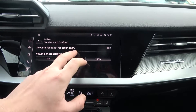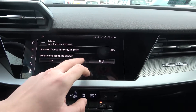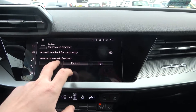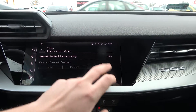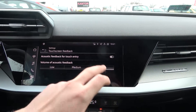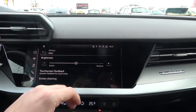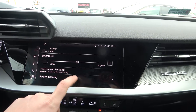You can change touchscreen feedback to high, medium, or low, and enable or disable acoustic feedback for touch entry. Then we've got screen cleaning.